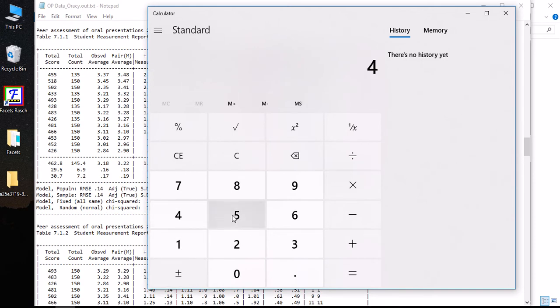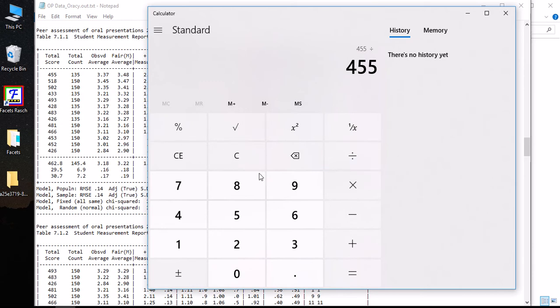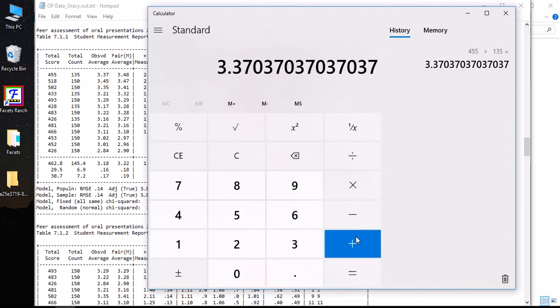Let me do a quick calculation. It's 455, the overall score this student has received from all the raters, divided by 135, the number of times that raters have scored this student. There are 15 items and 13 raters. So it equals 3.37, almost the same.